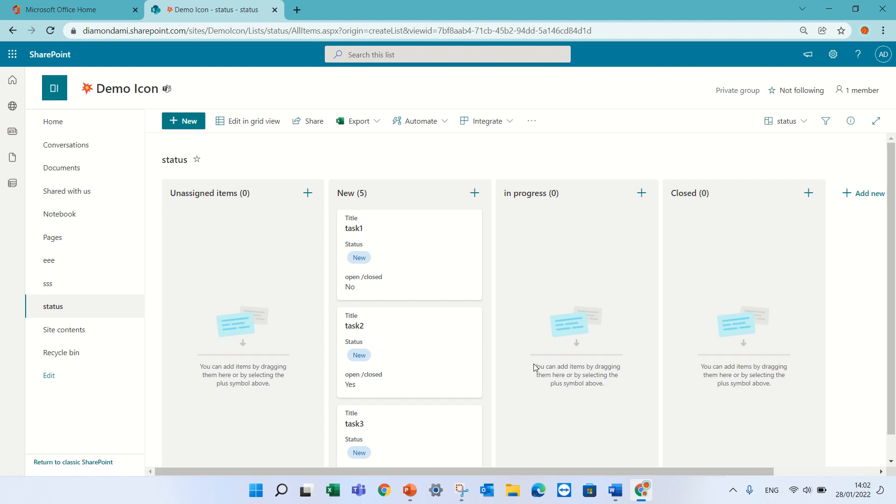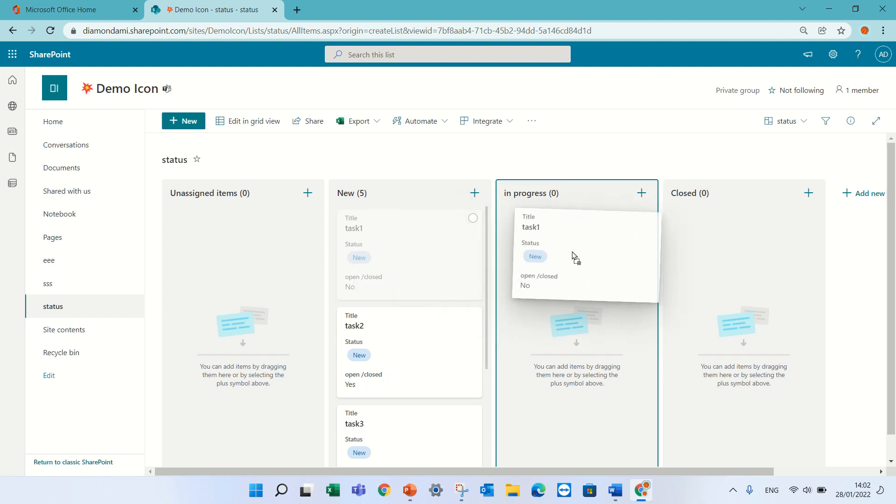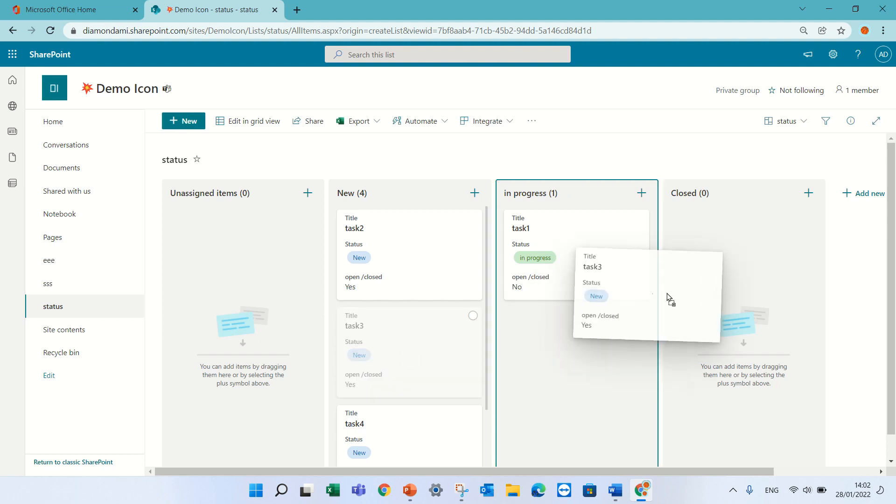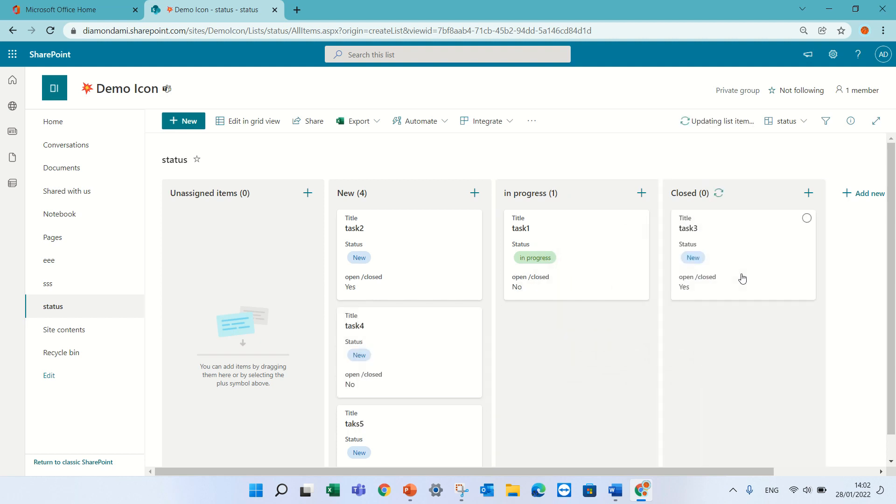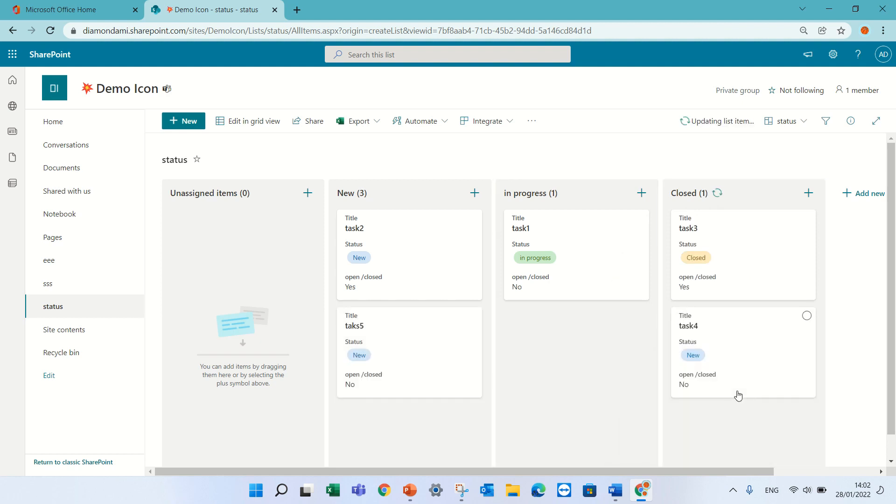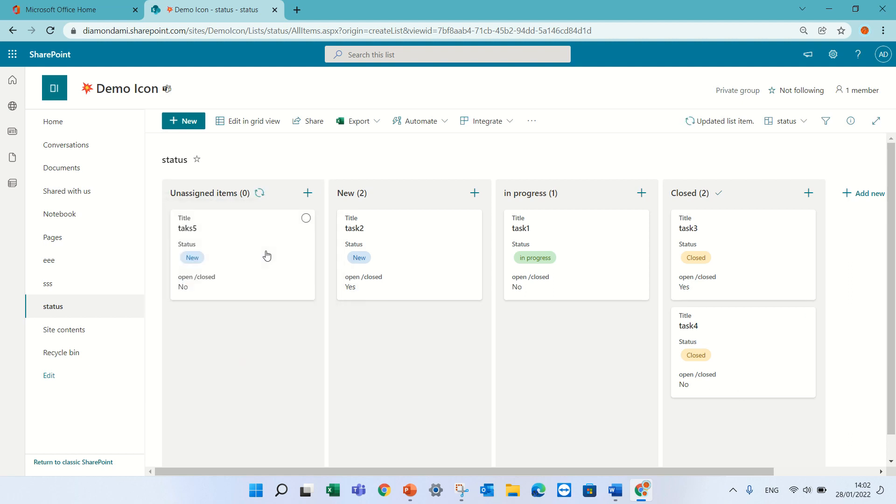Now we have all of the values of the status of the column and what we can do is actually we can move it just like in Planner and you see also the status has changed. So task 3 I want to change it to closed, and also task 4, and even task 5 actually I'm unassigning and it will not have any value.